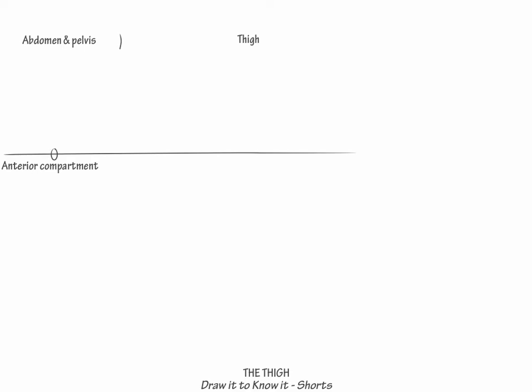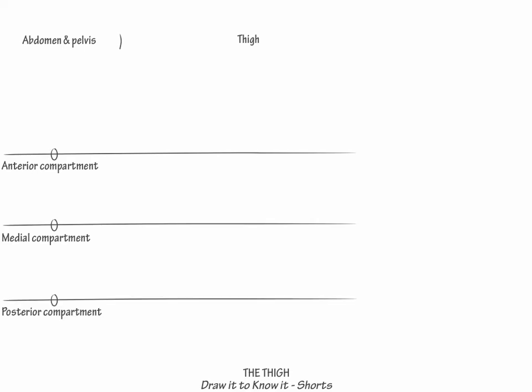The thigh divides into three compartments: anterior, medial, and posterior, which supply the extensor, adductor, and flexor muscles respectively.